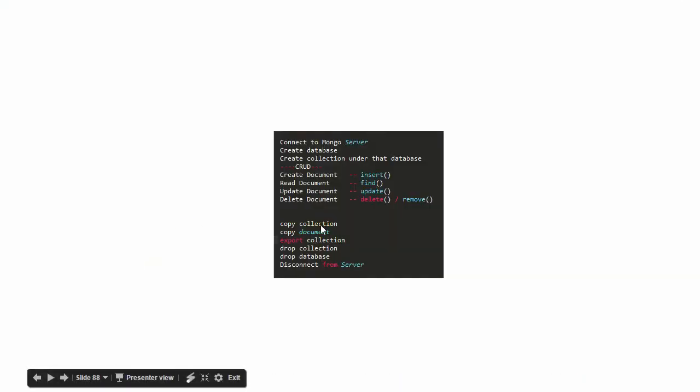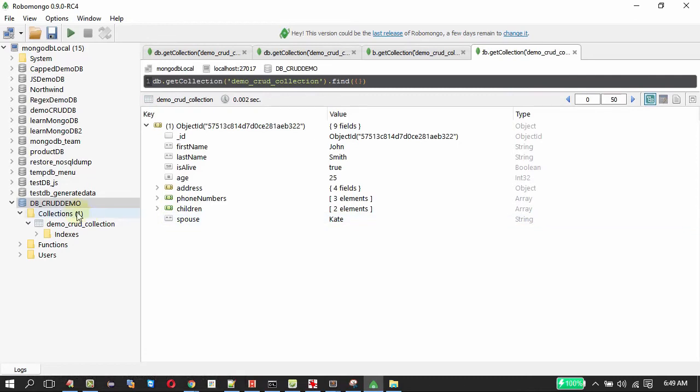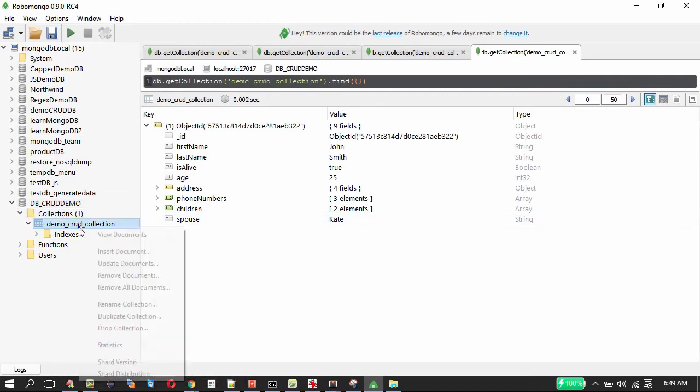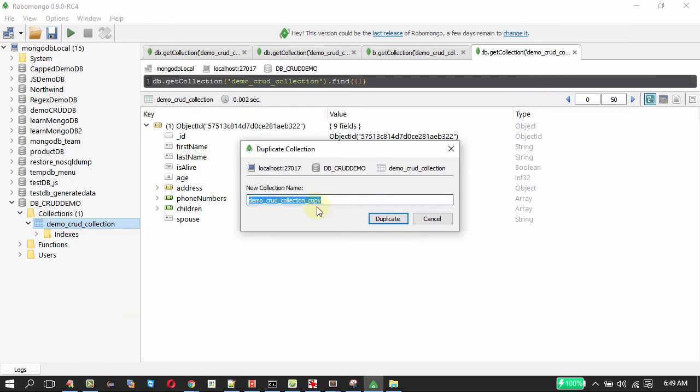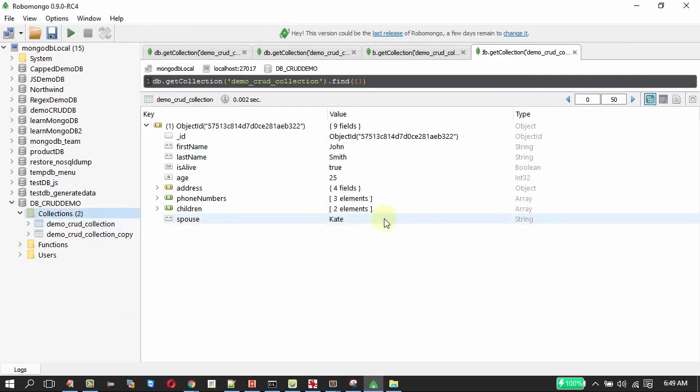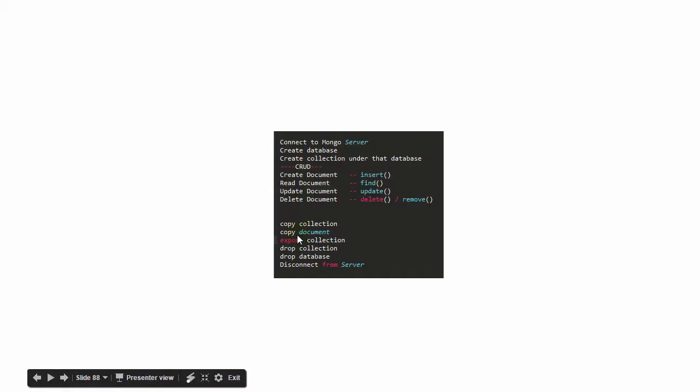So let me do the copy collection and then the copy document. Copy collection is very easy, right click over here and clicking duplicate collection it is going to create a copy. So we got a copy collection, that is very easy here.